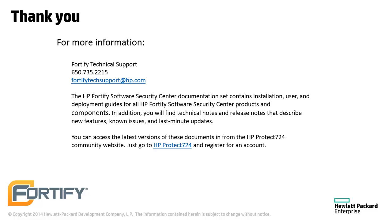You can find the documentation for all Fortify products at protect724.hp.com. If you have any questions, technical support can be reached at fortifytechsupport at hp.com. Thank you.